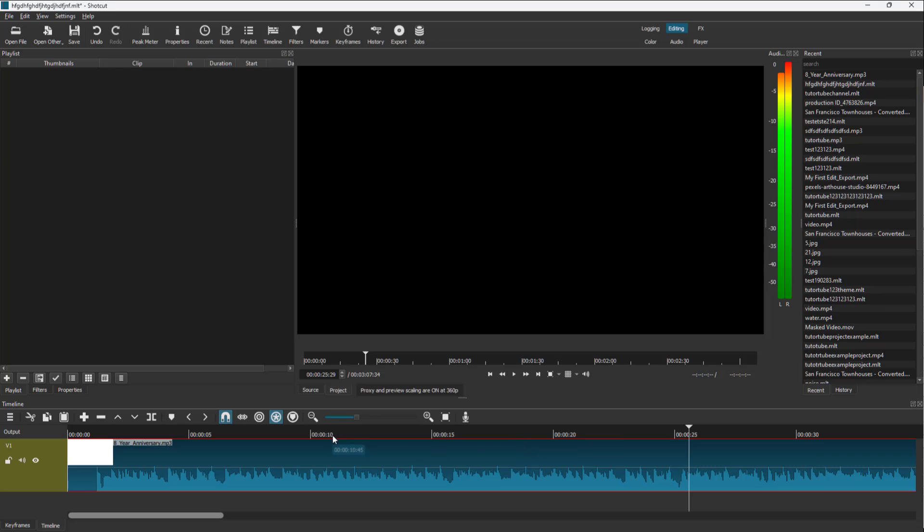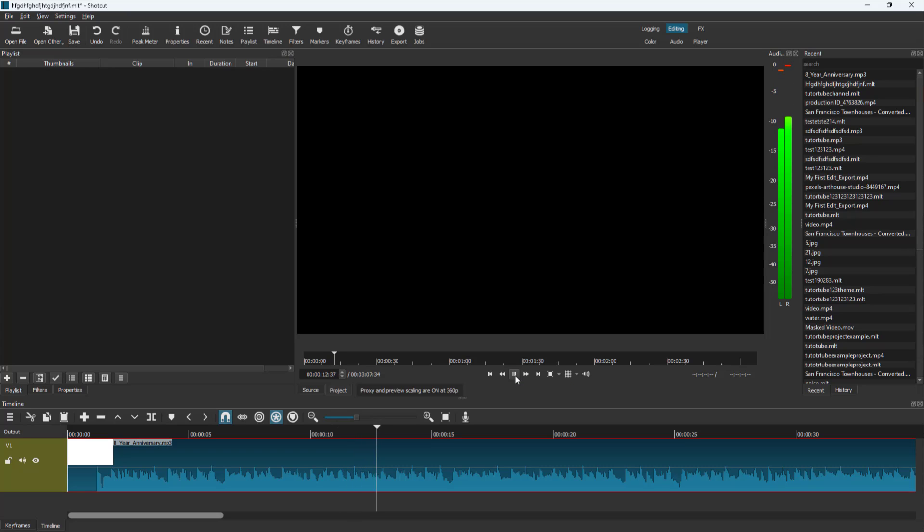Over here, you can see I have an audio clip on my timeline. If I press play, you can hear the audio. But what I want is the audio to be visually represented on the screen. So we can add a filter to visualize our audio waveform.